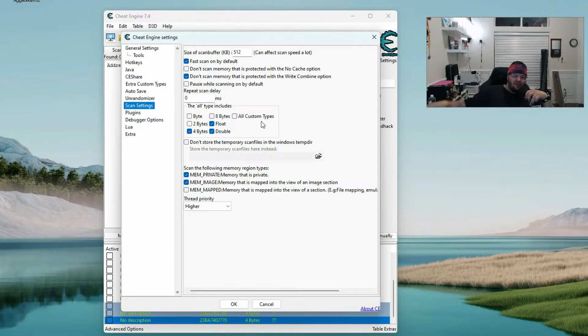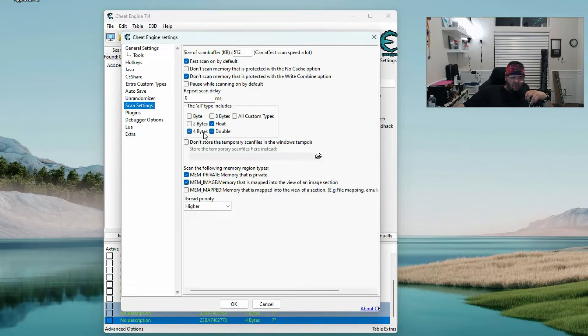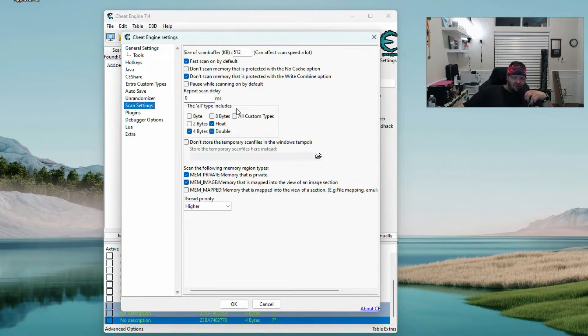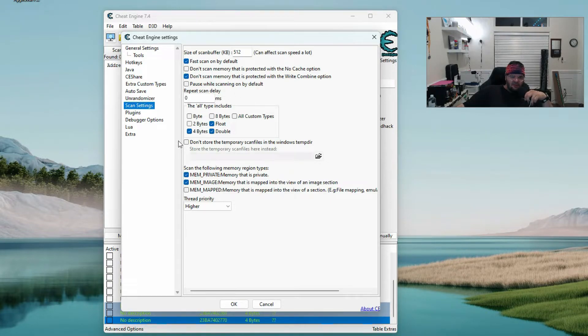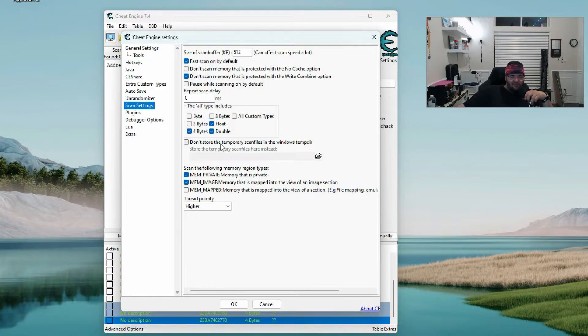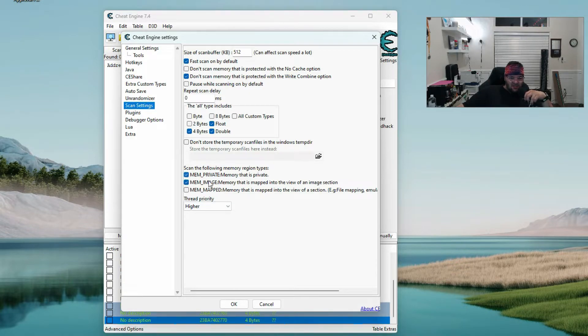The all type includes - I probably need to update this - the all type includes for float and double. That's when you're really trying to dig for a value is when you use the all type. Don't store the temporary scan files in the windows temp folder is unchecked.